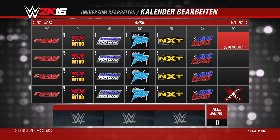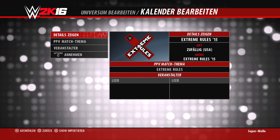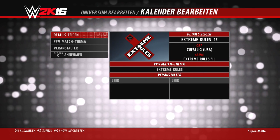Einige Shows haben ein Ausrufezeichen, was bedeutet, dass hier noch keine oder zu wenig Pay-Per-Views zugewiesen sind. Es sollten für alle zwölf Monate auch jeweils ein Pay-Per-View erstellt sein. NXT zum Beispiel hat diese Pay-Per-Views nicht von vornherein, ihr müsst sie also manuell anlegen – zumindest wenn ihr ordentliche Storylines in euren Rivalitäten haben wollt, denn das Ende einer Storyline kommt immer auf einem Pay-Per-View.